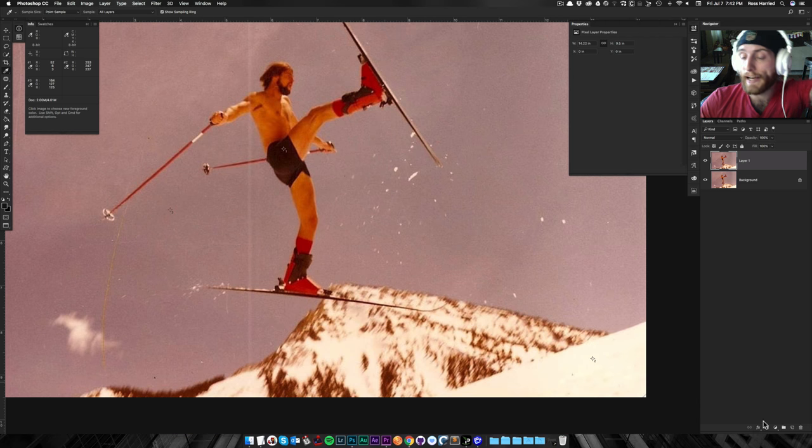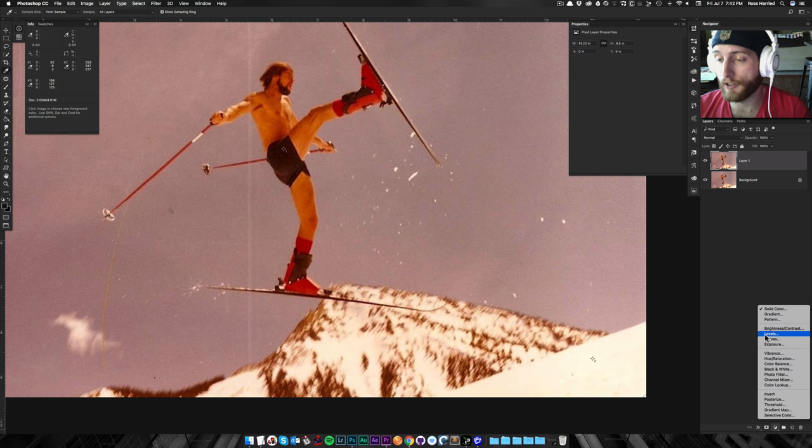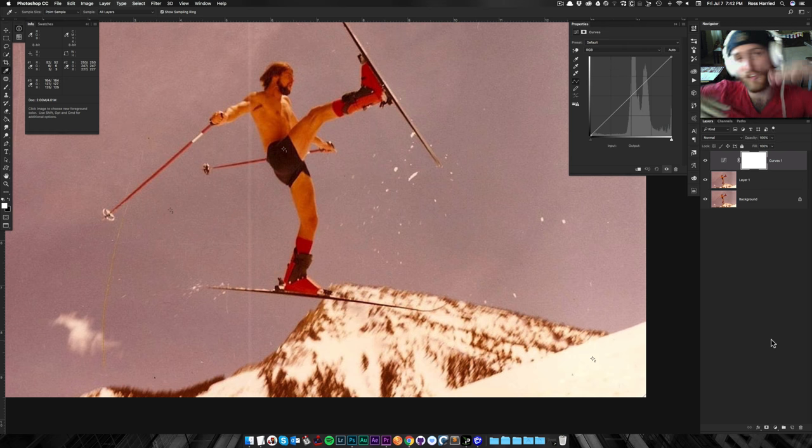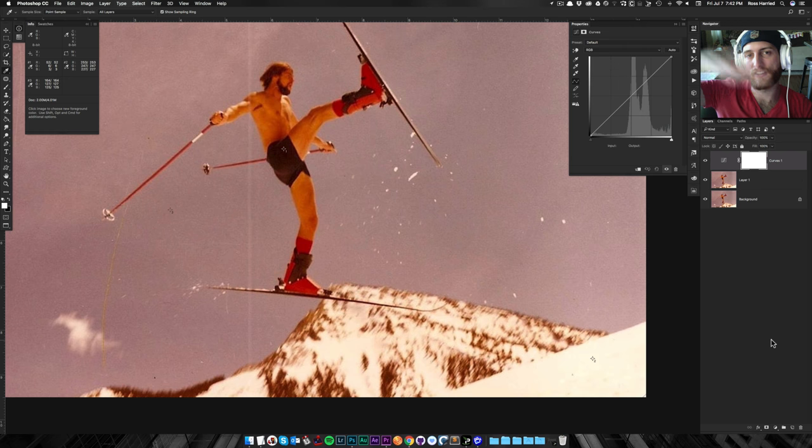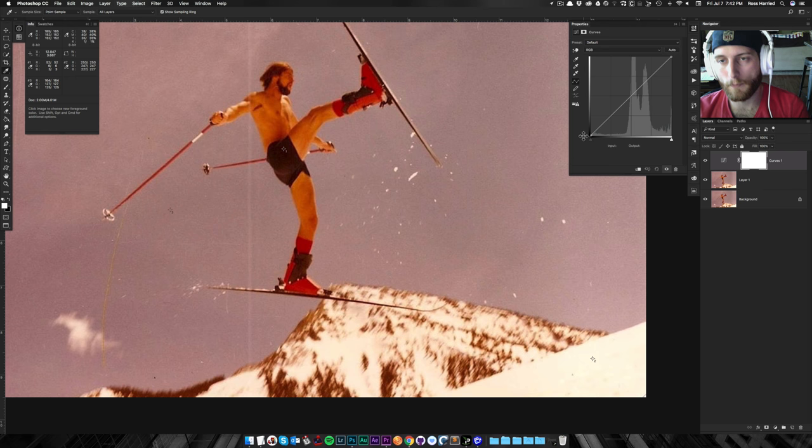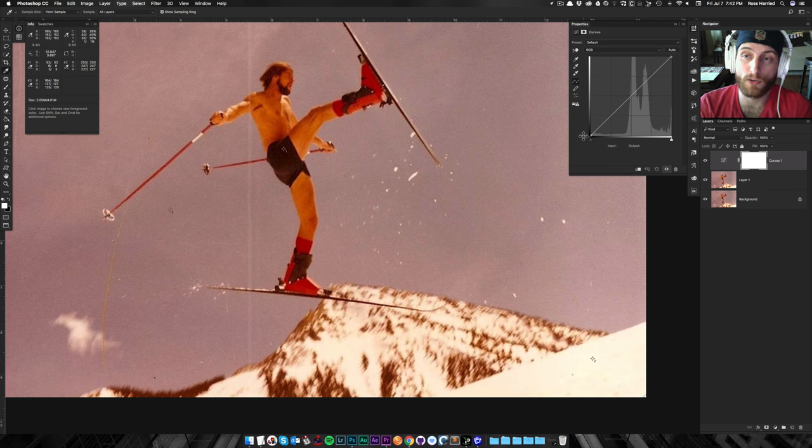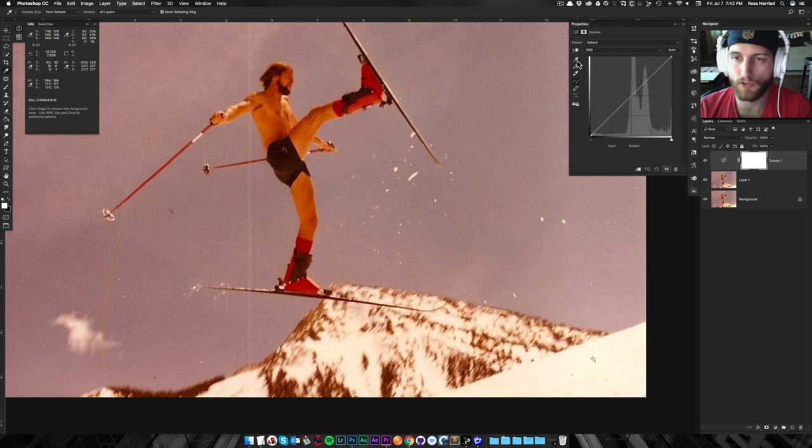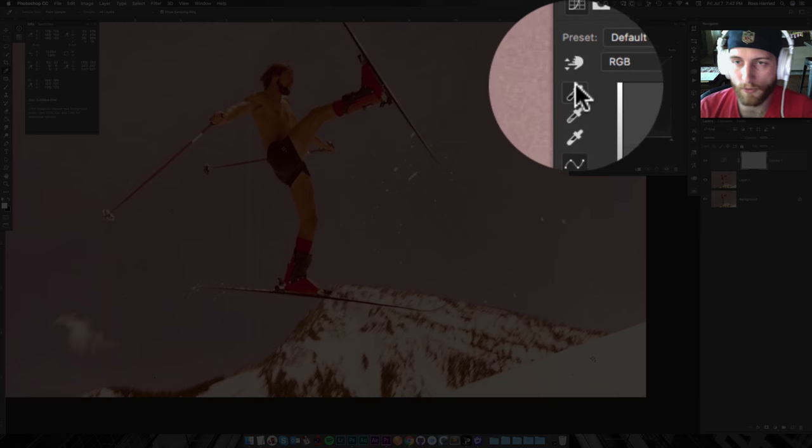Step two, now we're going to grab a new adjustment layer, and I like to work with curves because it's curvy, and it's not linear. There's nothing. Basically, there's fall-off that happens, and it's personal preference. You could also do this with levels, but I find it works a little bit better with curves.